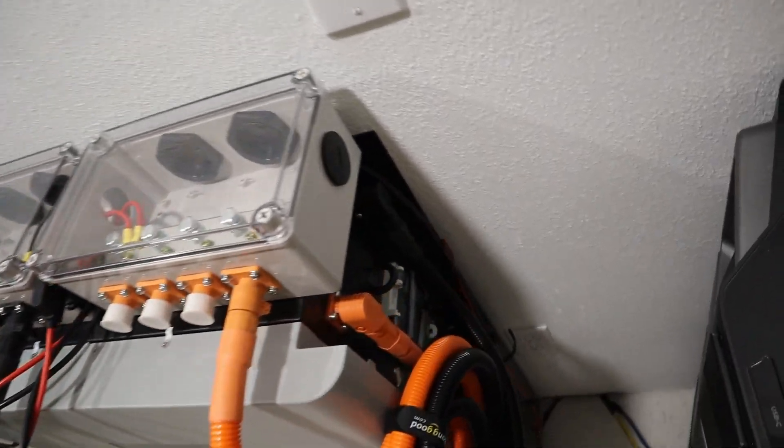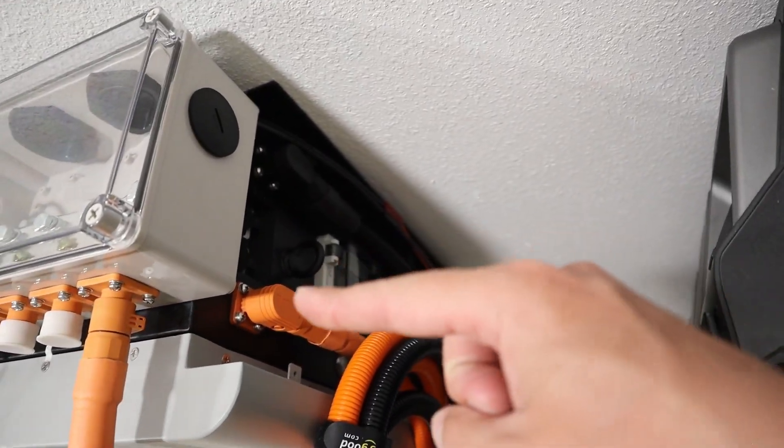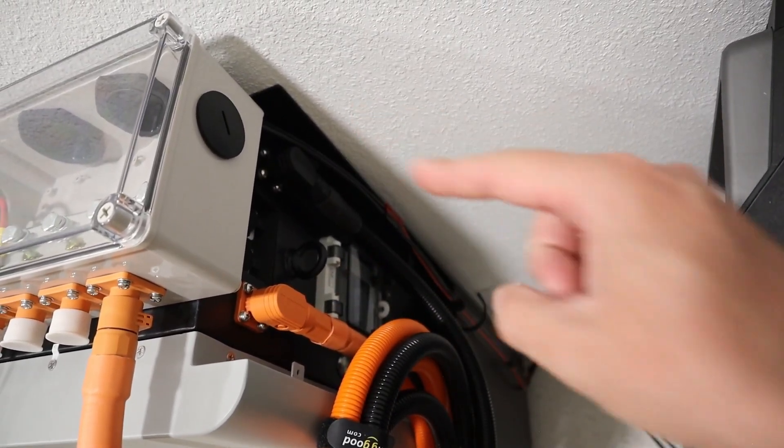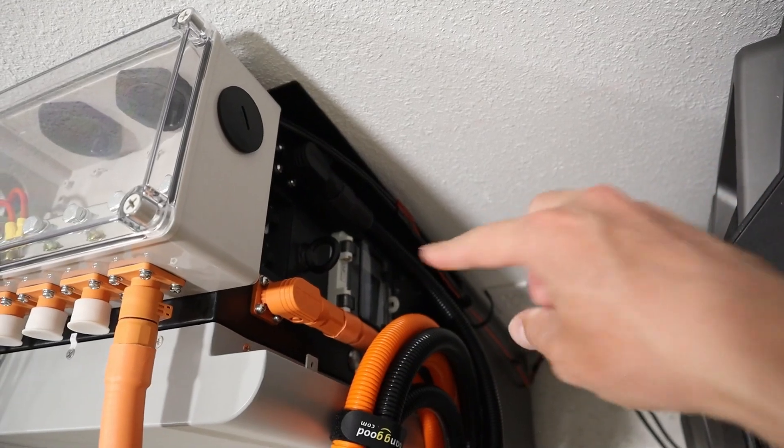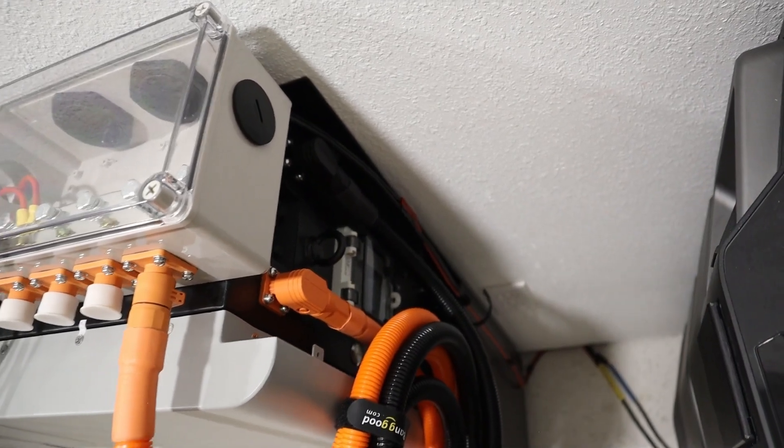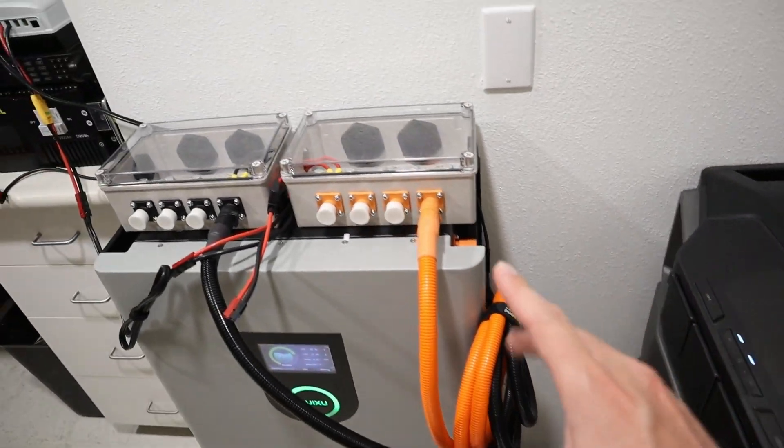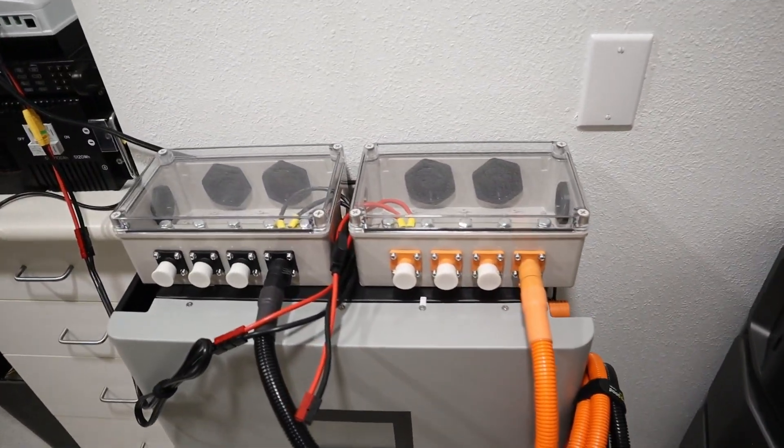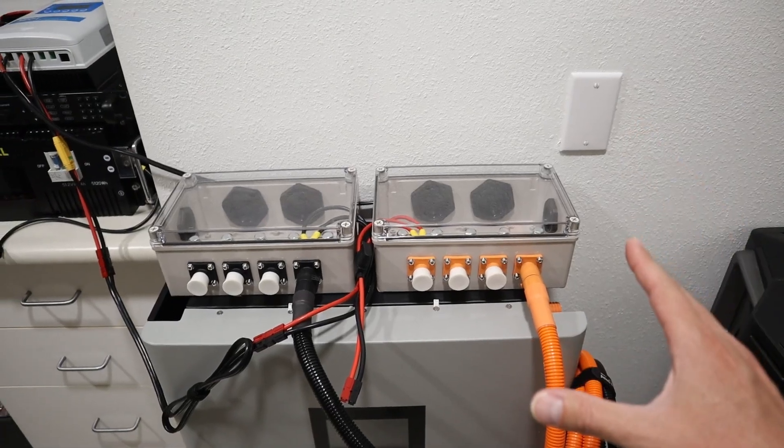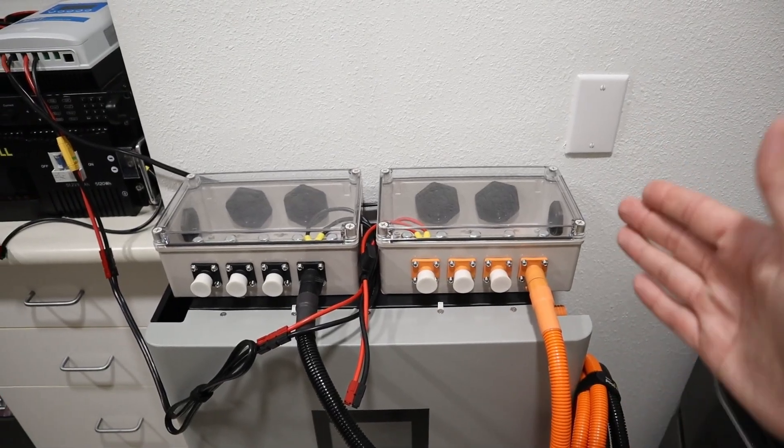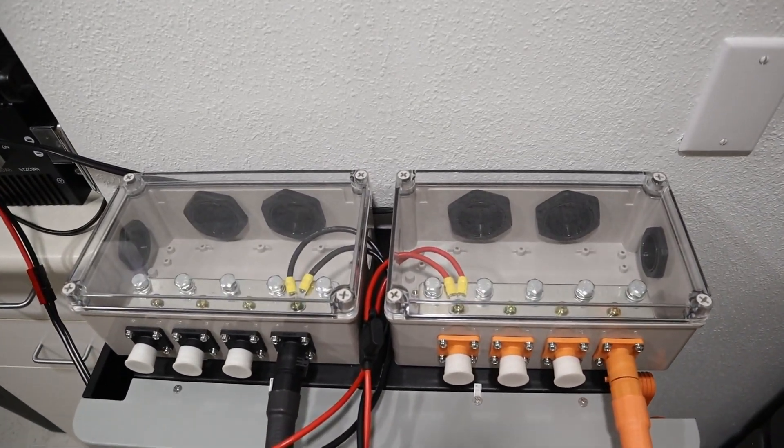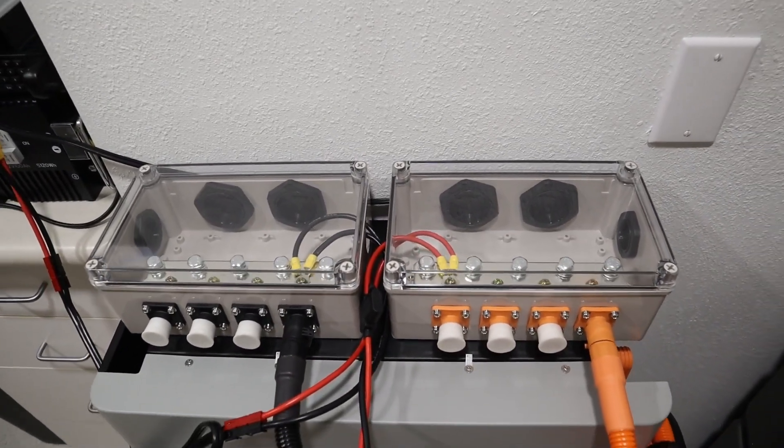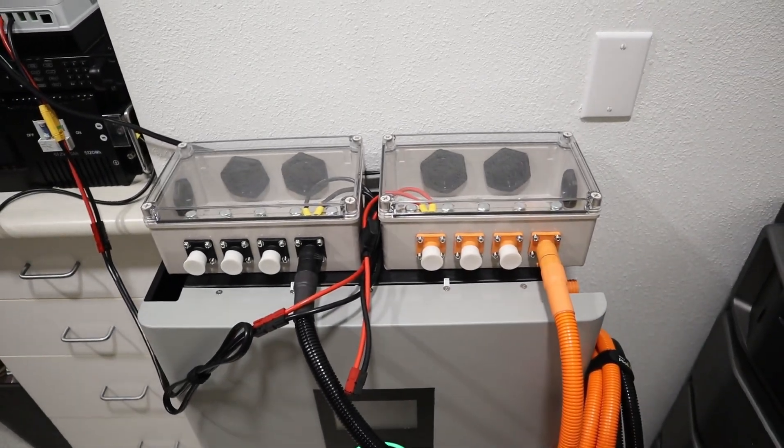Now if you look on this side of the battery, you have your main positive and negative terminal and below that you have a circuit breaker. Now those main cables connect right up into these bus bars. Now these are 600 amp bus bars available on Ruixu's website. They allow you to connect up batteries in parallel or connect up to an inverter.